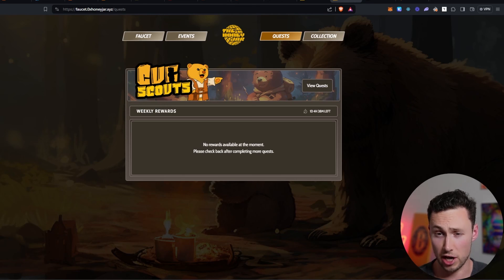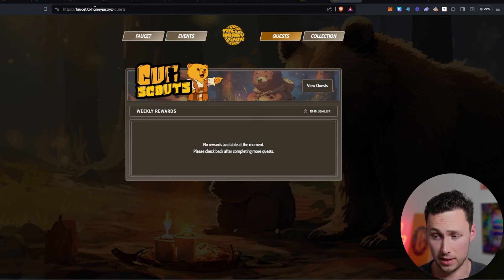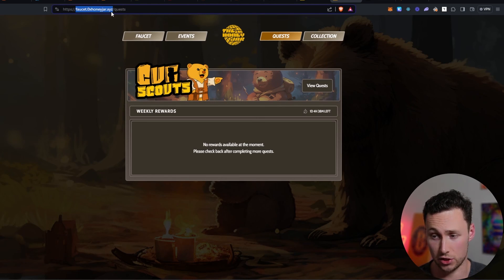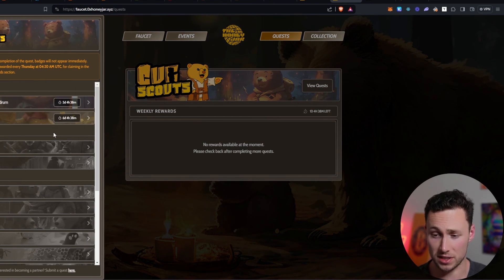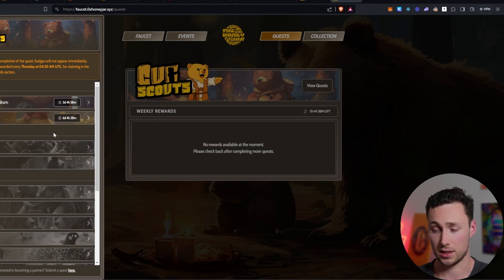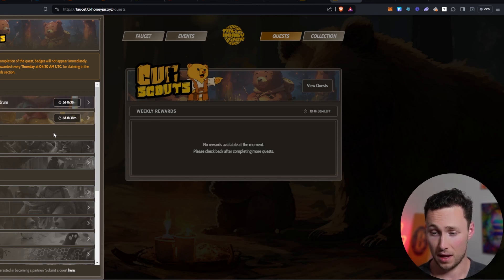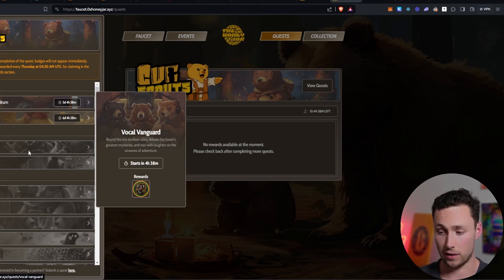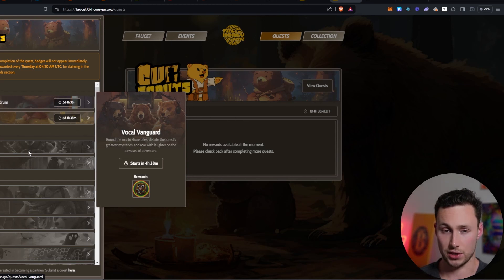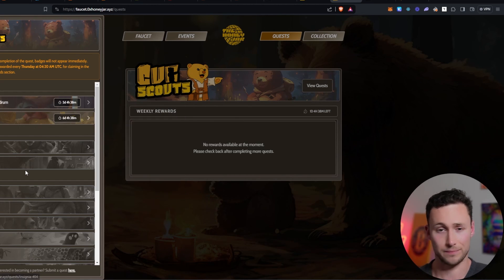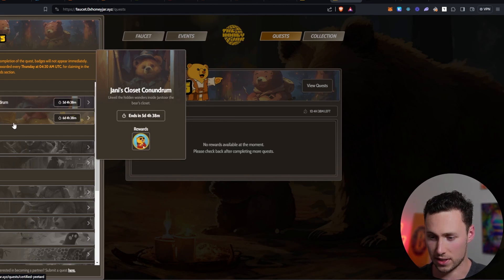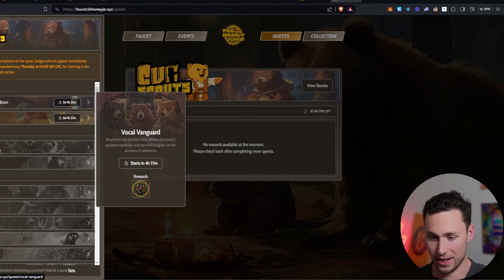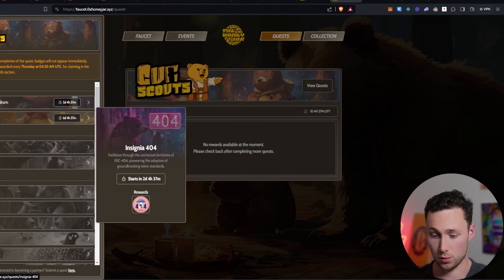Another website you can check out if you want to do even more is the 0xhoneyjar website. That's faucet.0xhoneyjar.xyz slash quests. And they run some other quests. This is a community driven project, so not Baruchain itself. However, another good way to get involved with the community and potentially take some favorable actions involving Baruchain related projects. And they have some quests that are ongoing and then they have some other upcoming quests here as well.